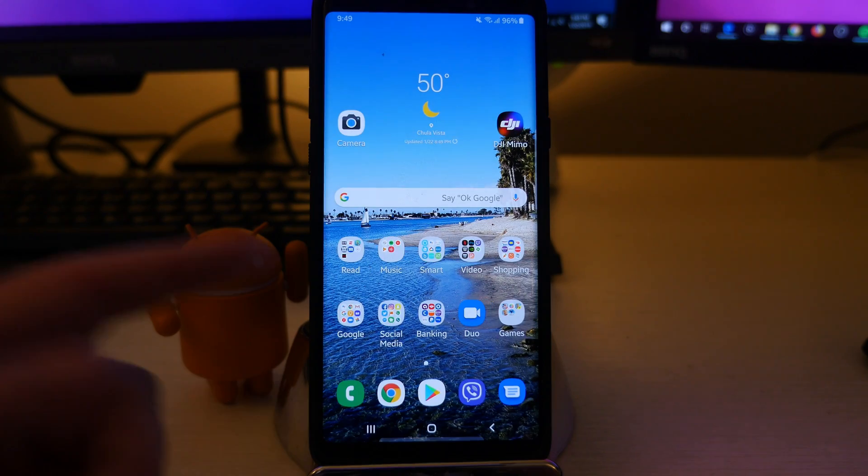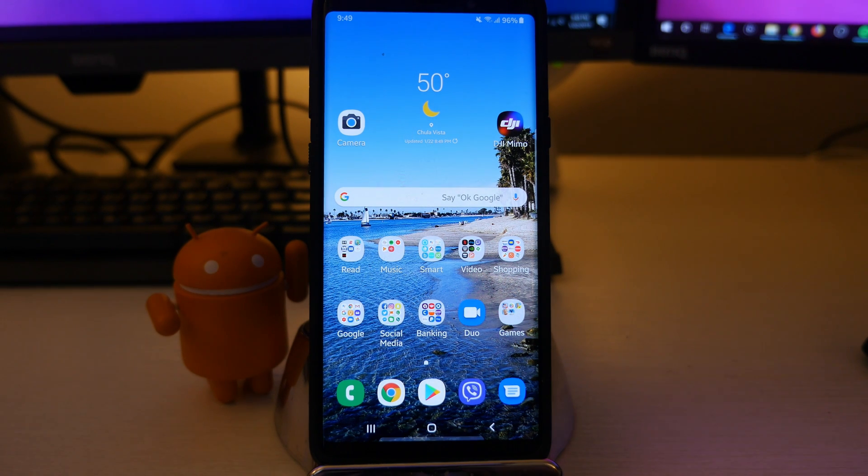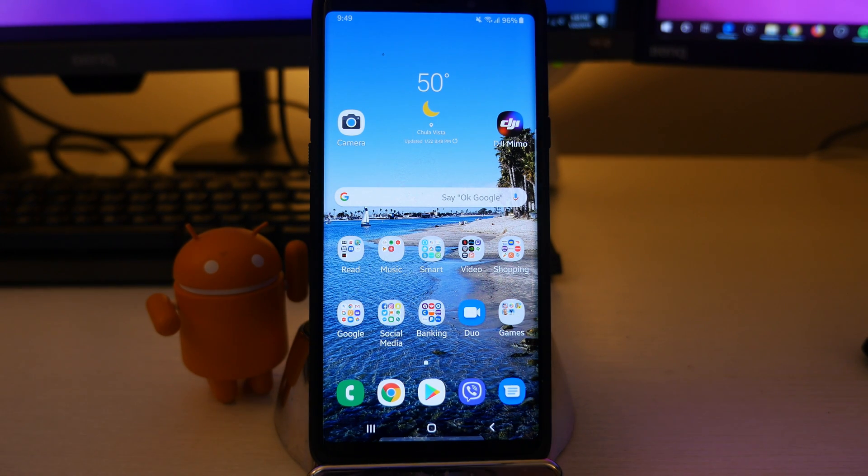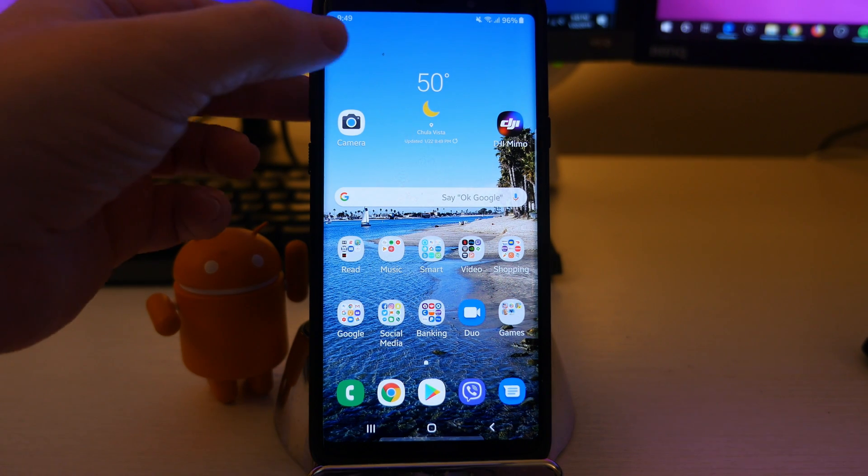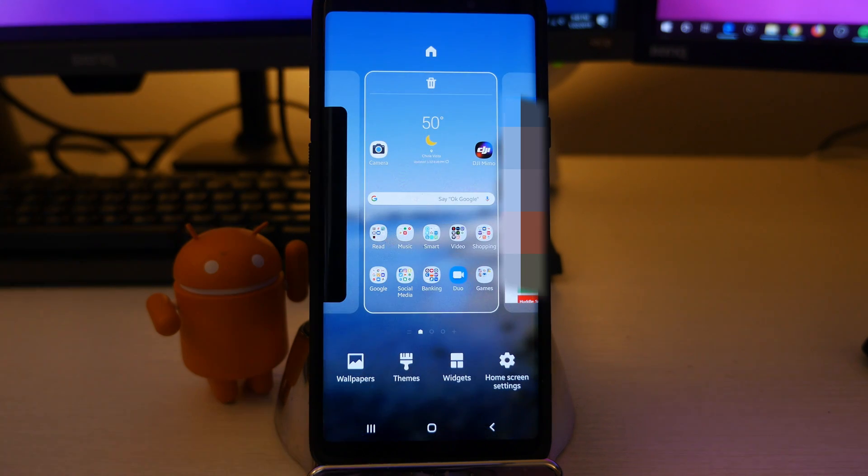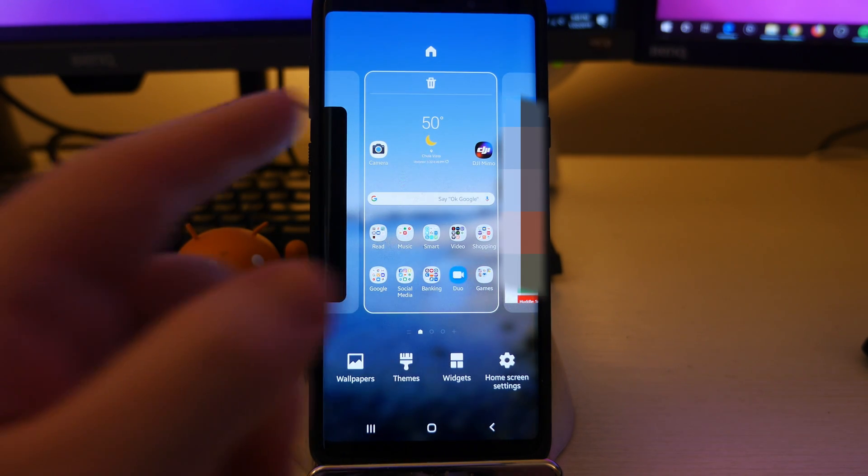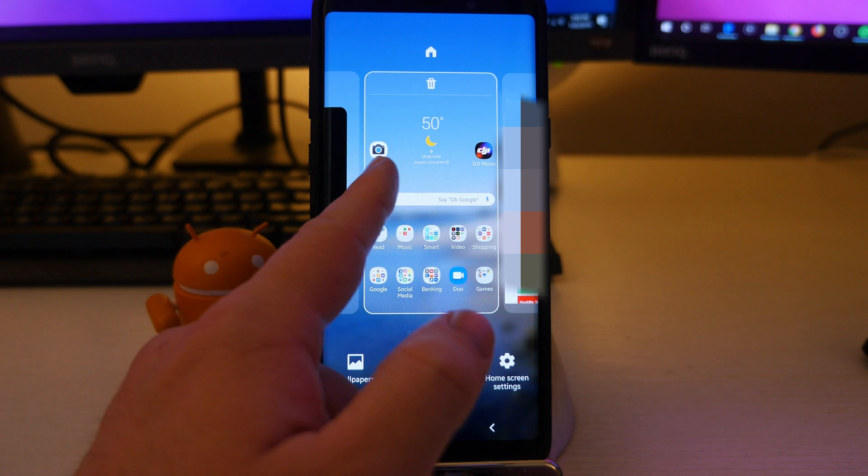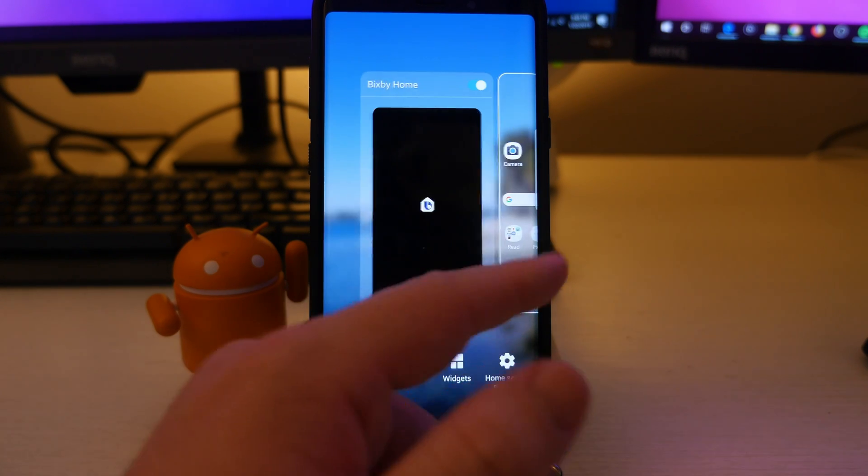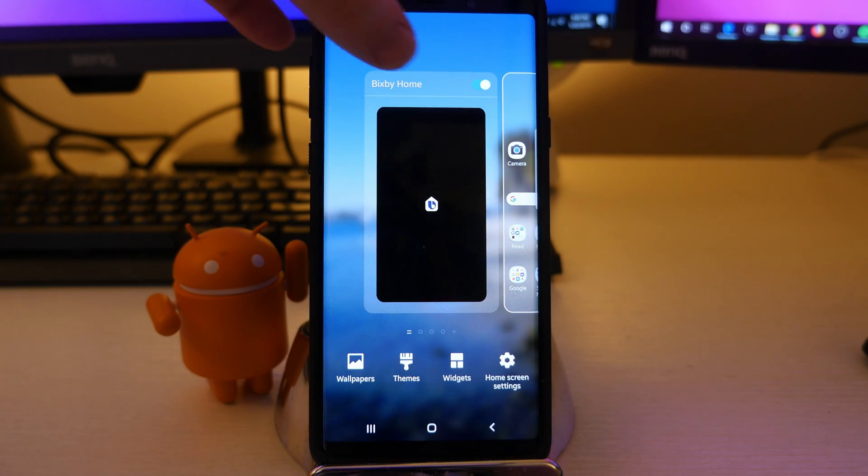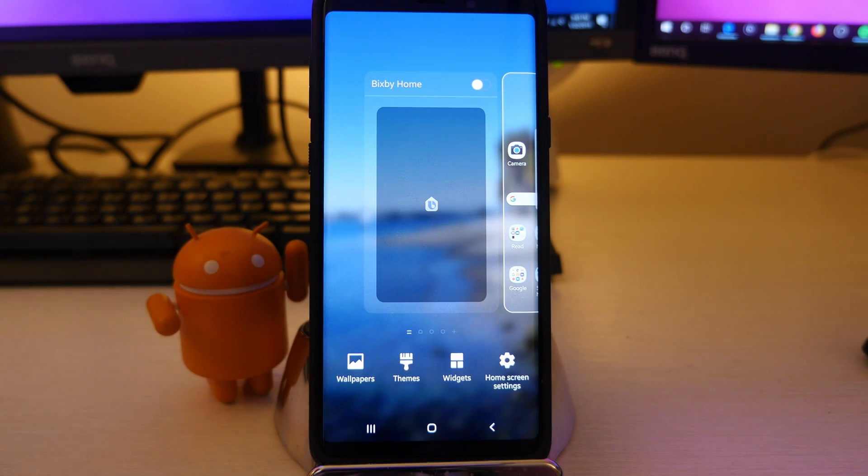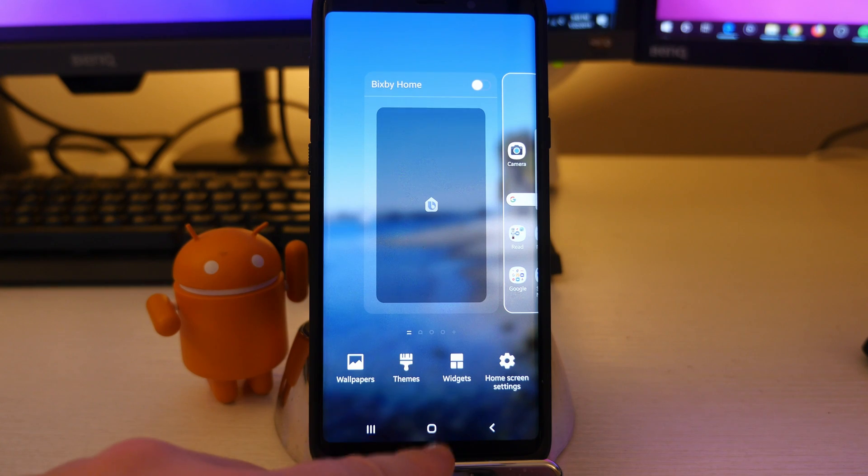Well, you might want to disable it because maybe you don't care about it. It gets in the way. Whatever reason you want, the way you're going to disable it is you're just going to press and hold up here in a blank spot on your home launcher and then swipe over here. And then all you're going to do is see how Bixby Home has a little blue, turn it so it's off.